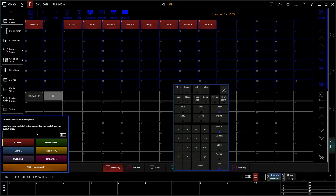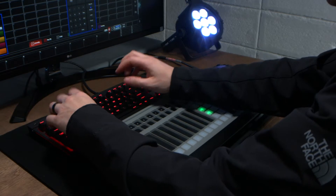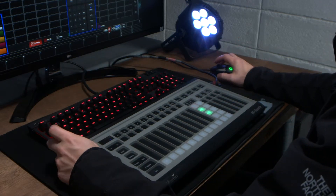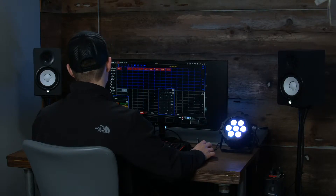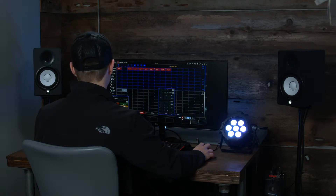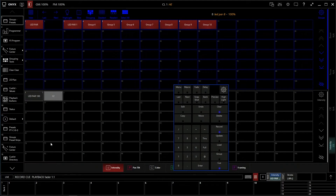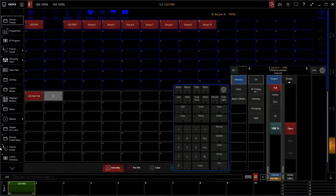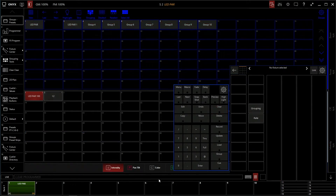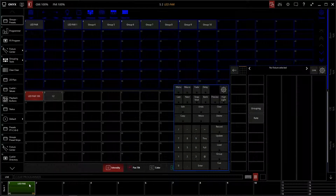So we're going to type it in. We're going to do LED PAR. We're going to do submaster because this is just a fader for intensity. So we're going to click submaster, and it created it. We're going to clear our programmer. Now we have our LED PAR cue here, and that also correlates to fader number one on the console.